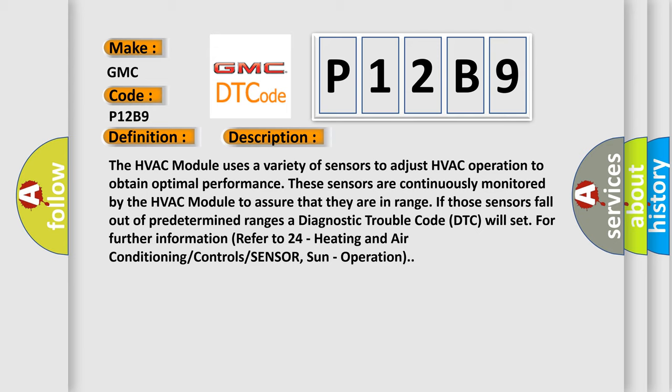These sensors are diagnostic trouble code DTC will set for further information refer to 24 heating and air conditioning control sensor, sun, operation.